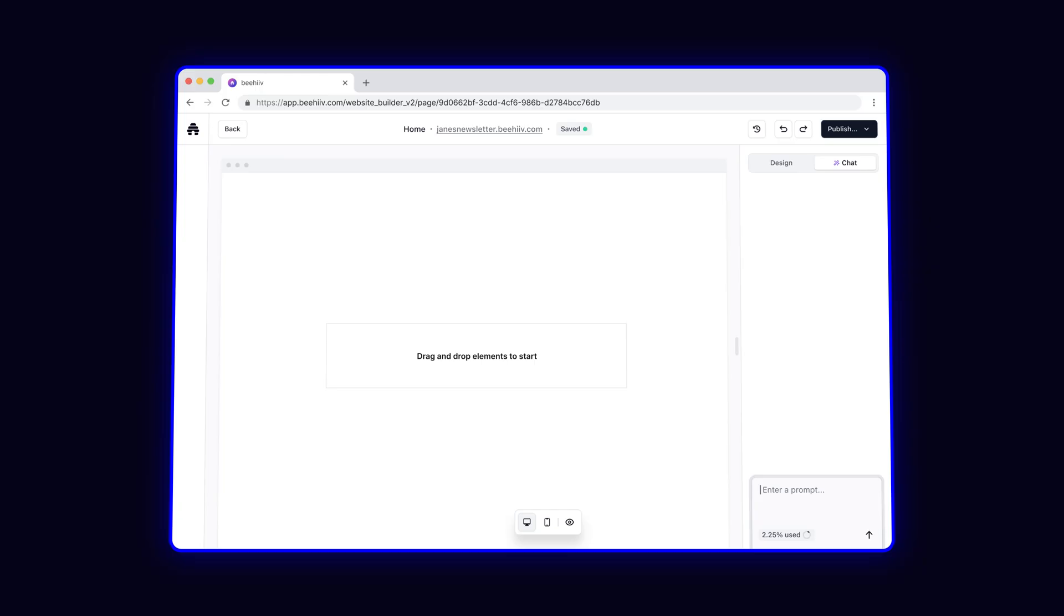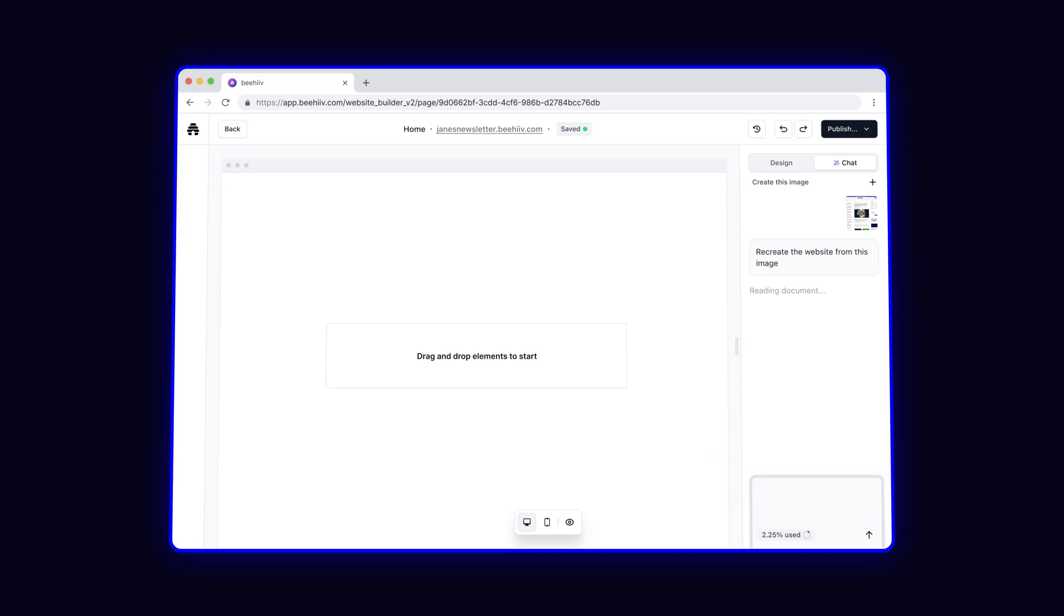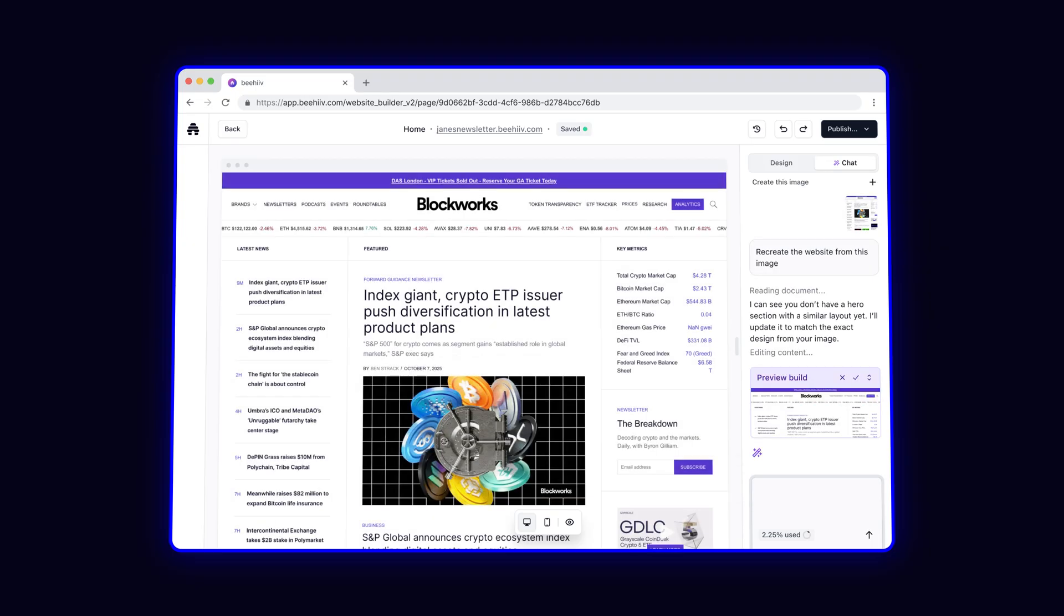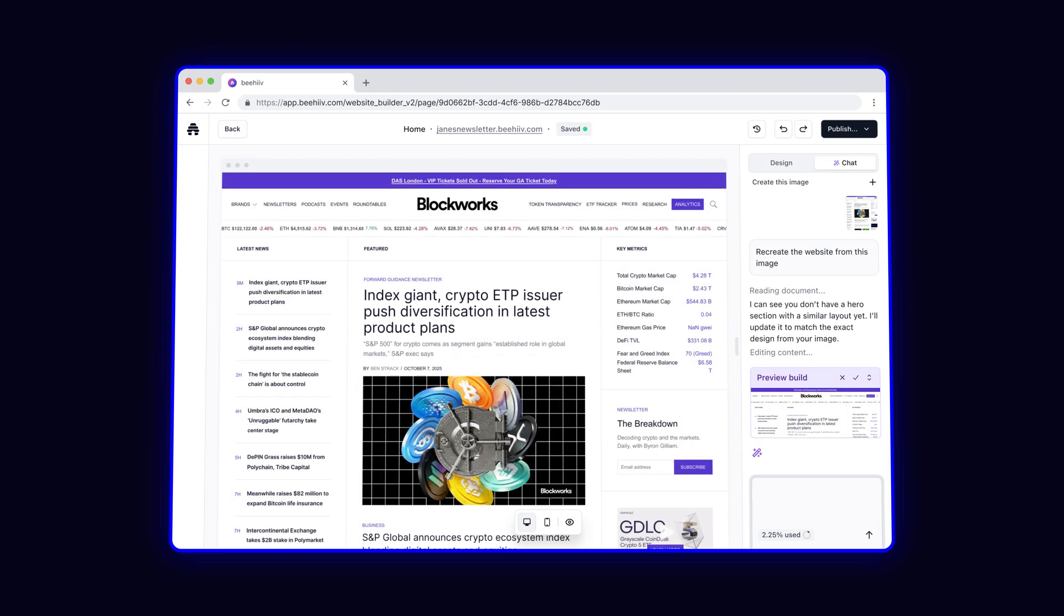If you don't want to start from scratch, you can actually upload a screenshot of your favorite website, and it'll generate a twin. I'm going to use BlockWorks' beautiful homepage as a starting point.